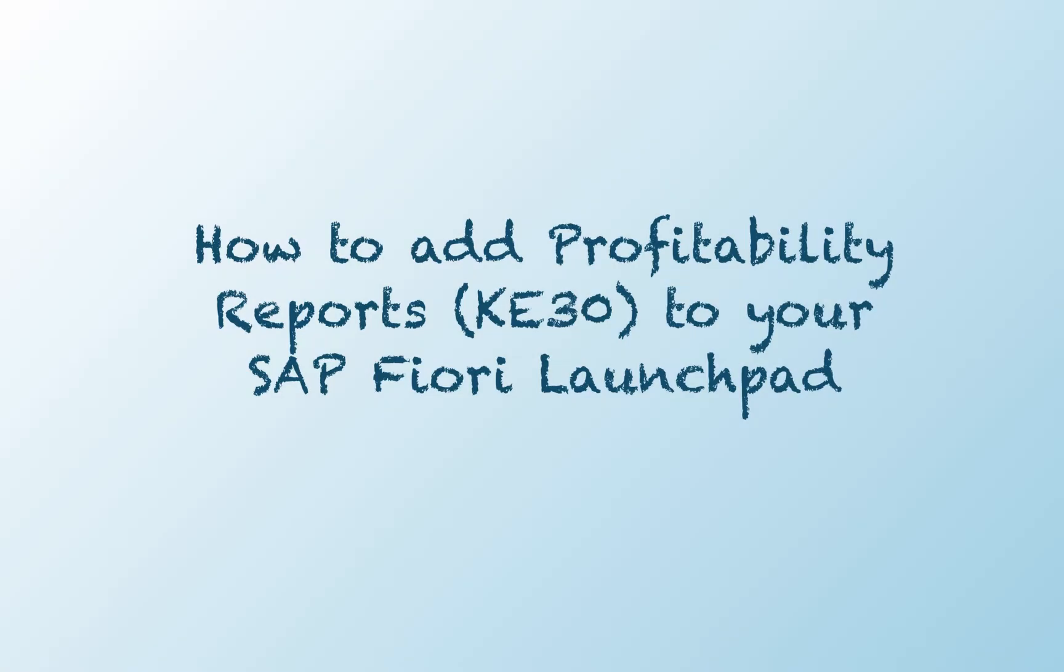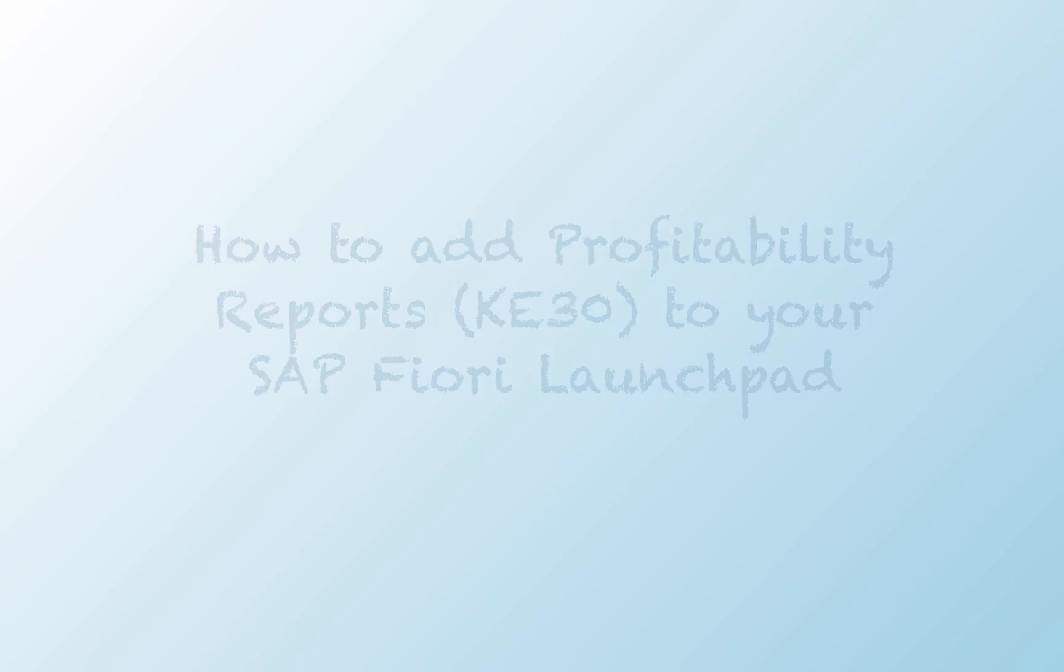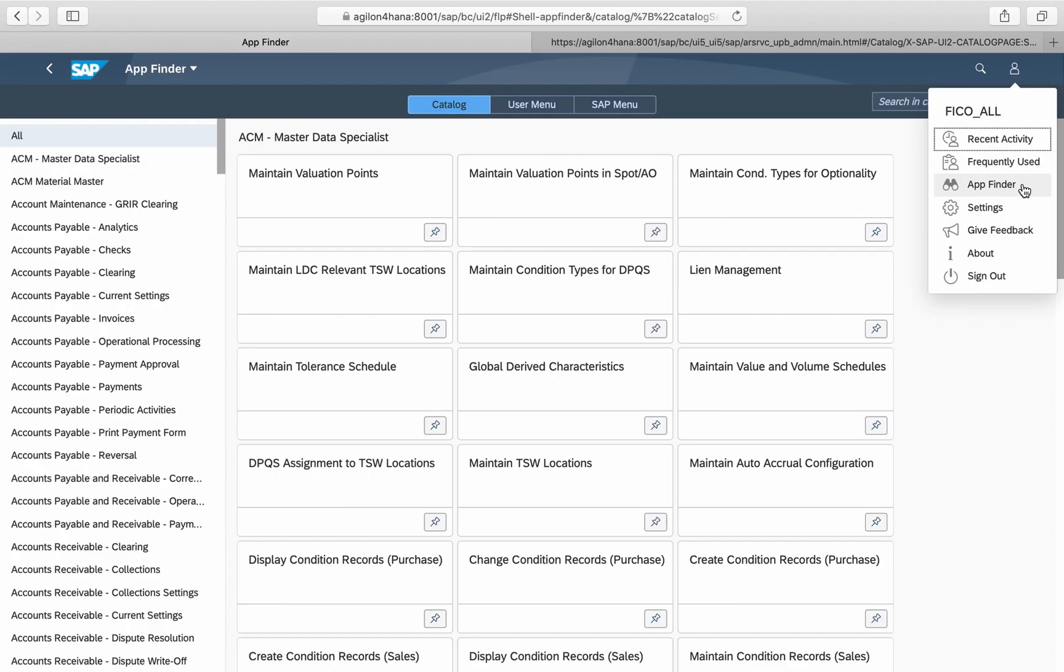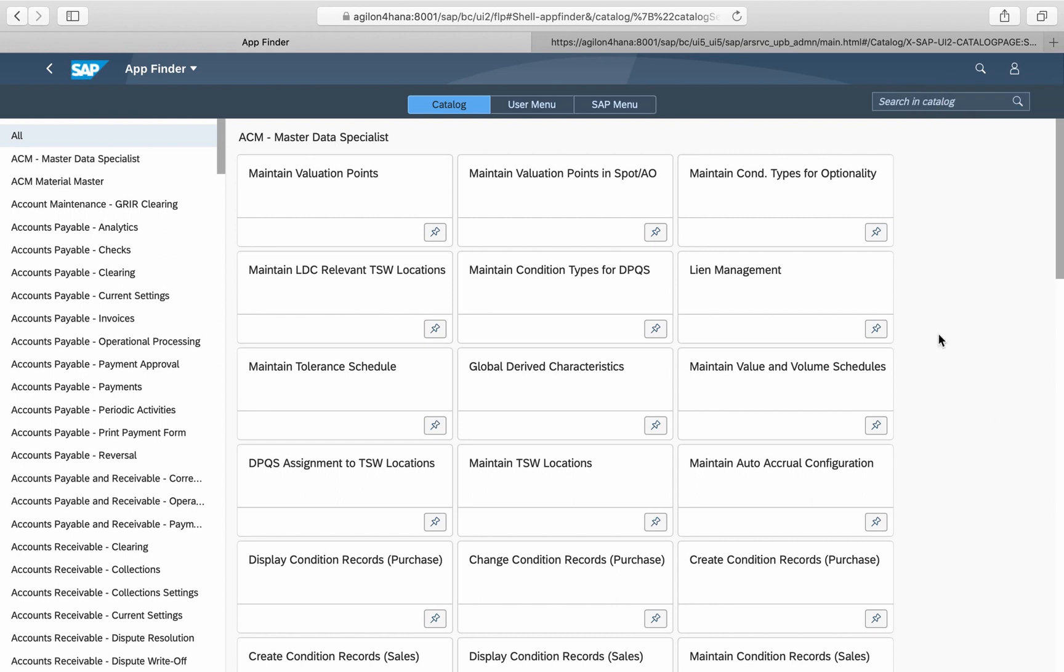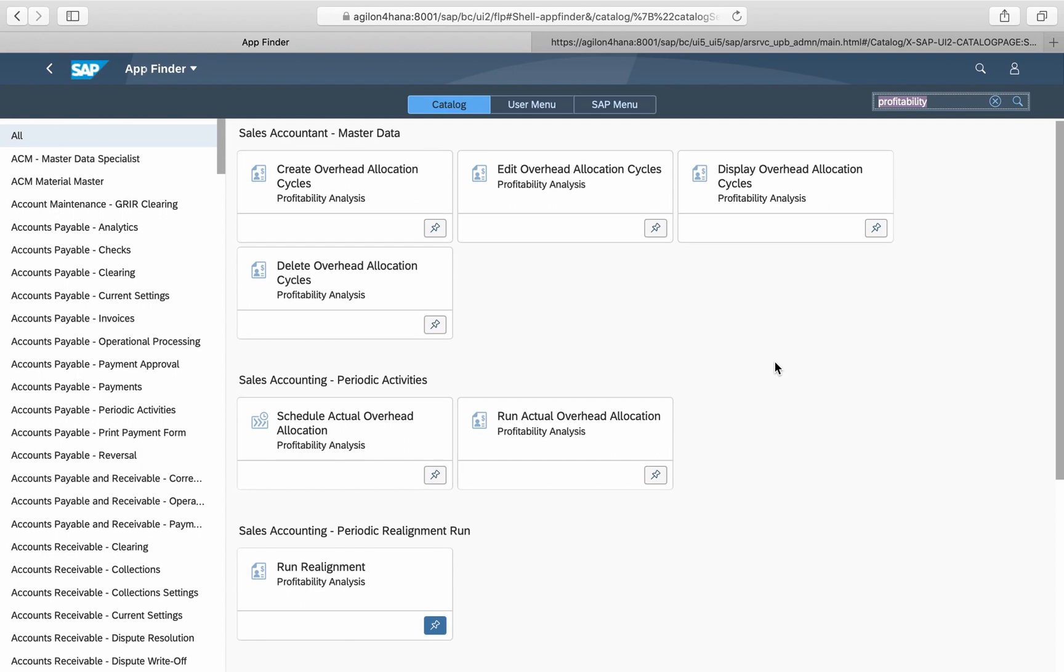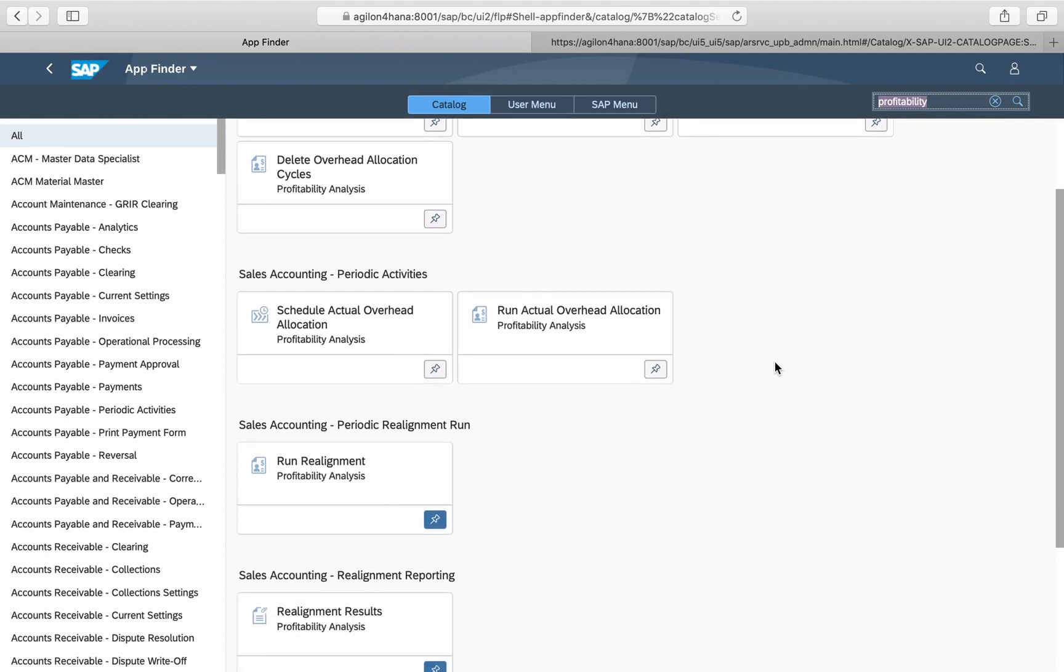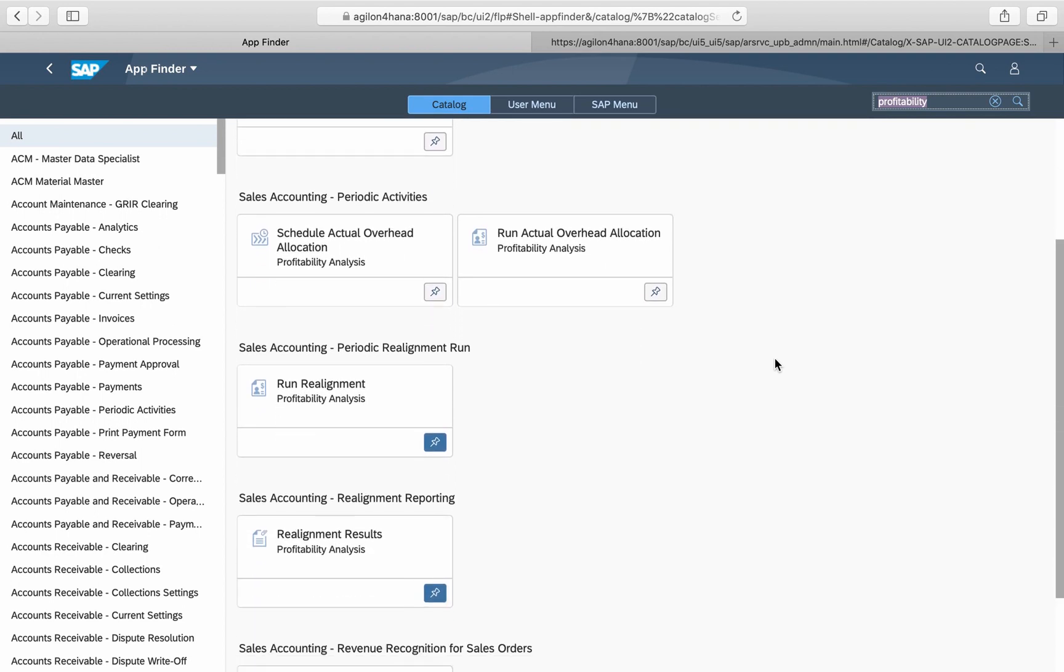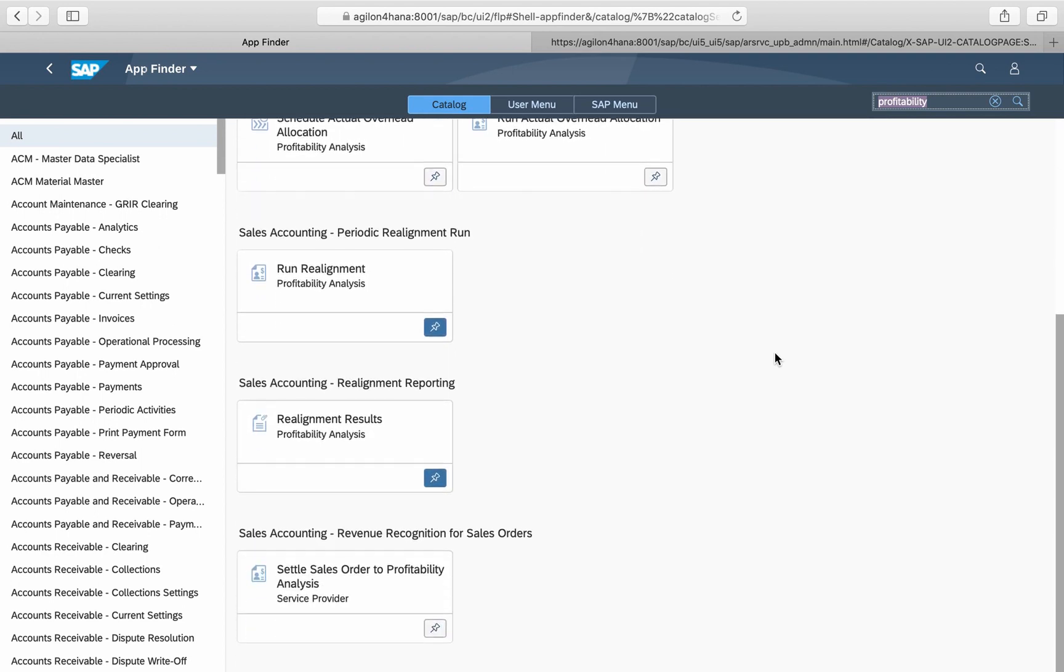How to add profitability reports transaction KE30 to your SAP Fiori Launchpad. If you search for the KE30 report in your business catalogs, you will only find it if you or your technical support have already added it as described in this video. The reason for this is SAP strategy for margin analysis, in which the traditional cost and account based COPA has been replaced with a general ledger based profitability analysis.